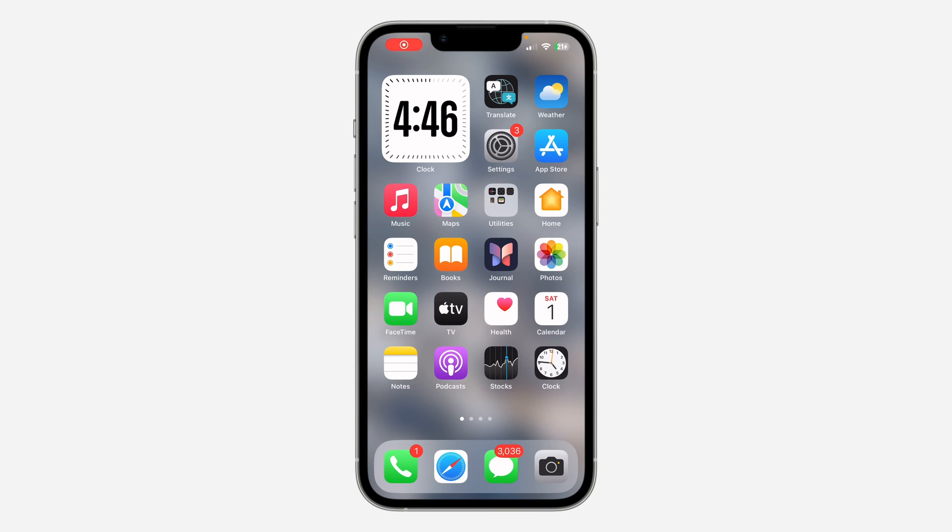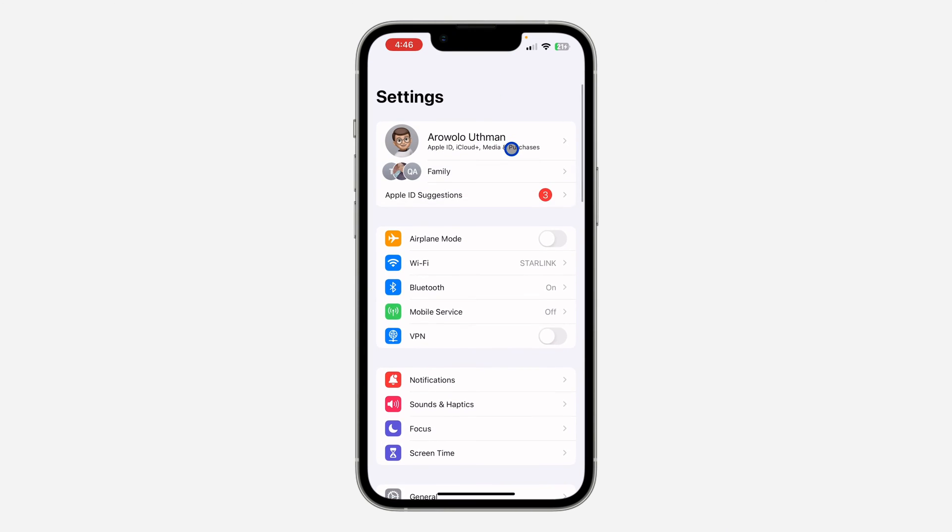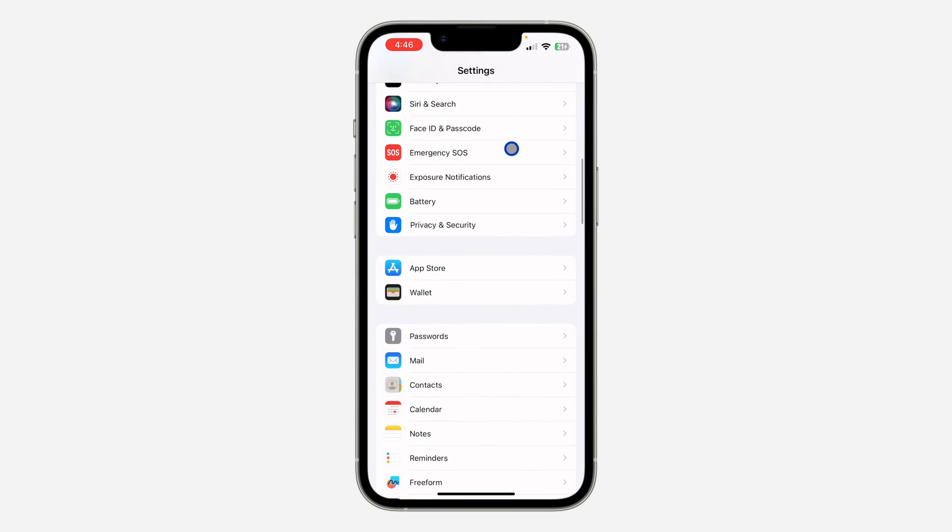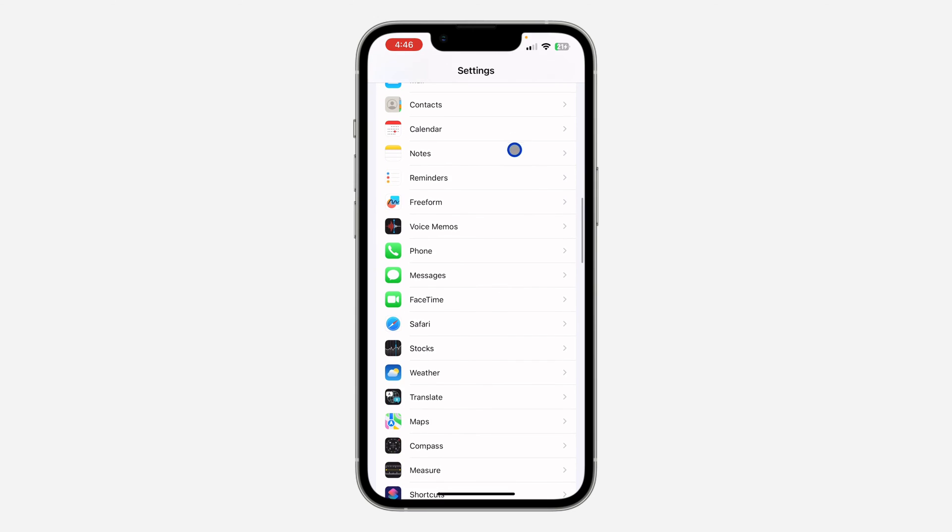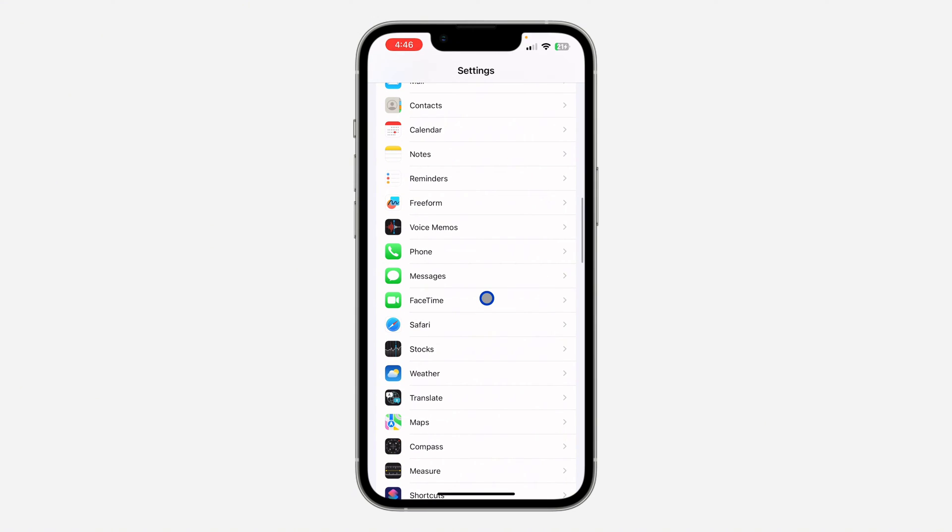Hey guys, in today's video I'm going to show you how to fix FaceTime not showing in iPhone settings. If FaceTime is not showing in the Settings app on your iPhone, let me show you three different things you need to check.